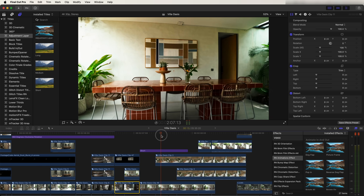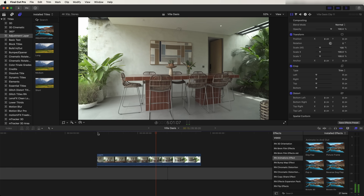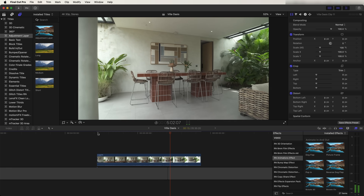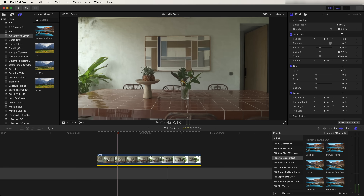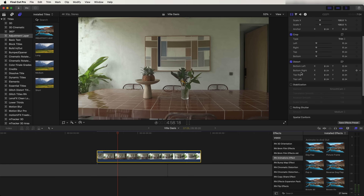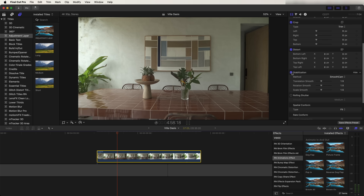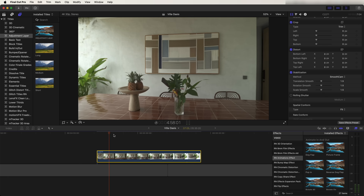Starting off with this zoom out transition — here's my raw video clip. The first thing I want to do is stabilize it to smooth it out, so let's select the video clip, go over to the right-hand side, go down to Stabilization, and click this button so Final Cut Pro will automatically stabilize and smooth the video clip out. Next I'm going to add some speed ramps to get that speed up and slow down effect.